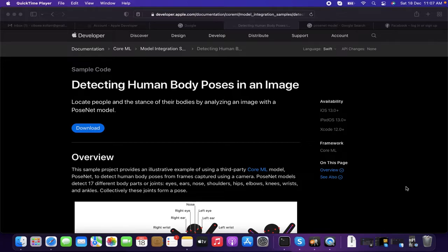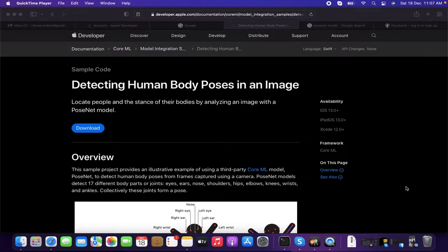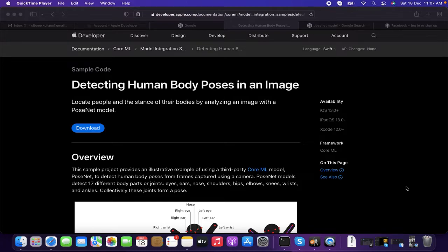So what do you mean by PoseNet? PoseNet model is a deep learning model that allows to estimate human pose by detecting body parts, like hips, wrists, eyes, and form a skeleton structure to join those bones.